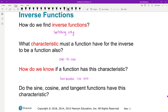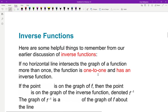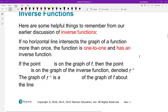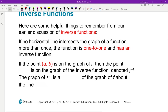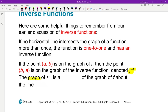Do the sine, cosine, and tangent functions have this characteristic? Hopefully from my description, you know the answer is no. And one other thing: how do we find an inverse? By switching the x and y. So if you have the point (a, b) on a graph, then the point (b, a) is on the graph of the inverse. Remember that this is the notation for inverse, and the graph of an inverse function is always a reflection of the original graph over the line y equals x.